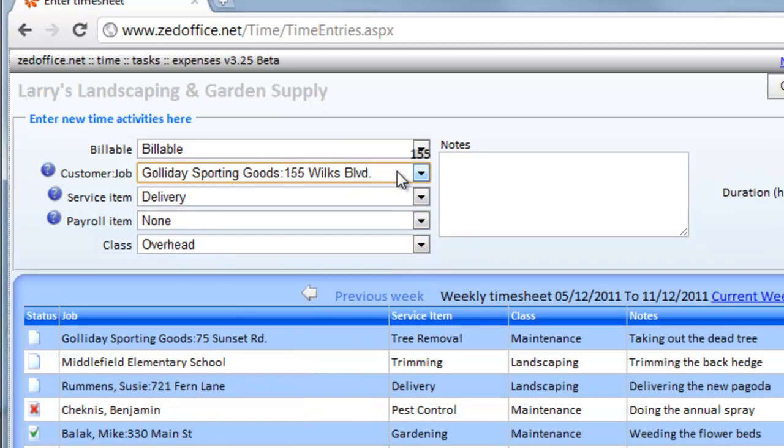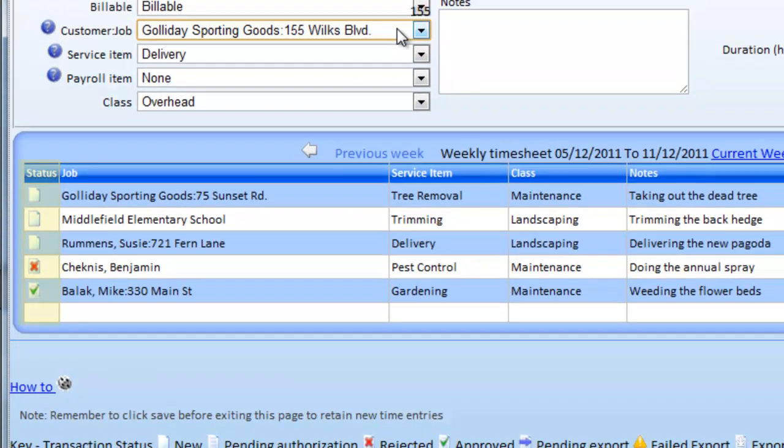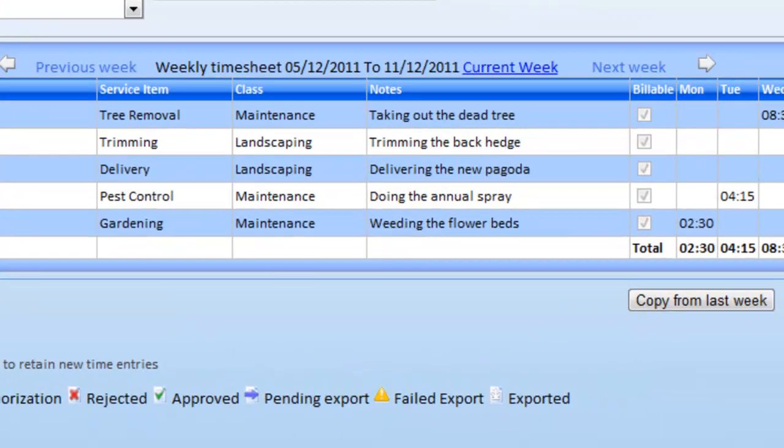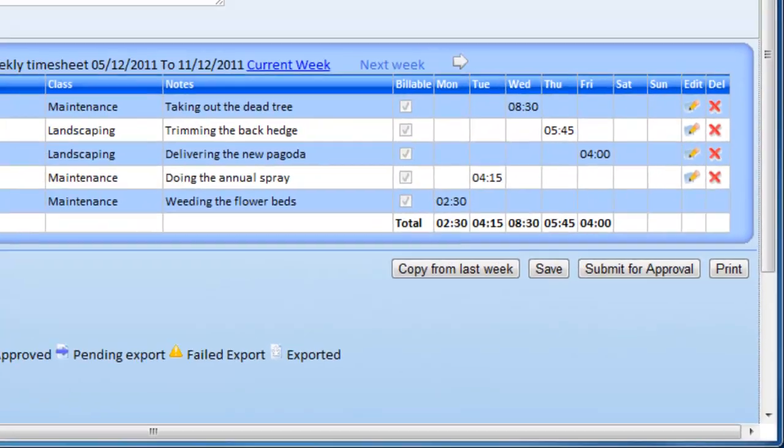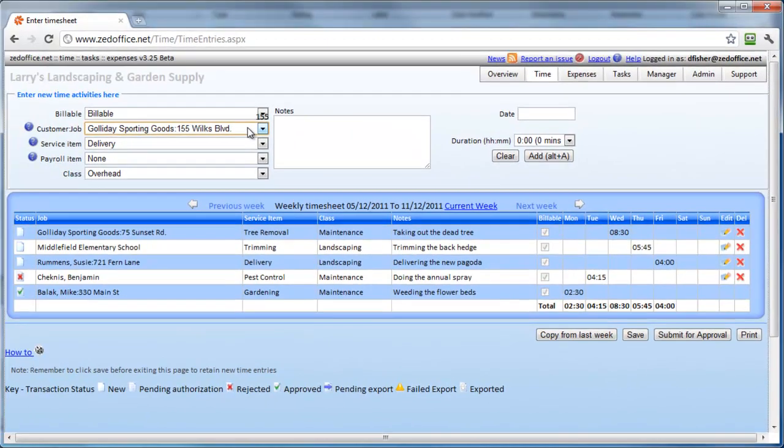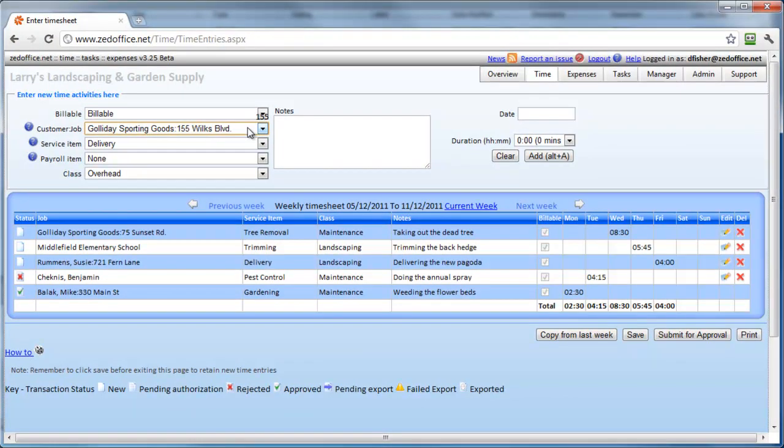The status icons quickly show you which entries are new, which entries are approved, and which have been downloaded or rejected. If you repeat the same work each week, then with one click you can copy your last week's timesheet. The Z Office timesheet is a smarter way that employees enter time on the web into QuickBooks.